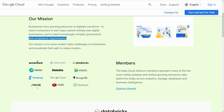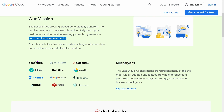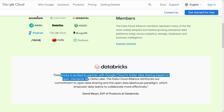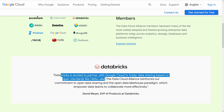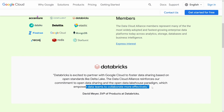And if you have a look at the members of this Data Cloud Alliance, not surprisingly, we have Accenture, we have Deloitte. And then, and this is the really nice thing, we have Databricks. The first commitment from Databricks: Databricks is excited to partner with Google Cloud to foster data sharing based on open standards like the Delta Lake from Databricks. They are committed to open data sharing and to the open data lakehouse paradigm, which empowers data teams to collaborate more effectively.